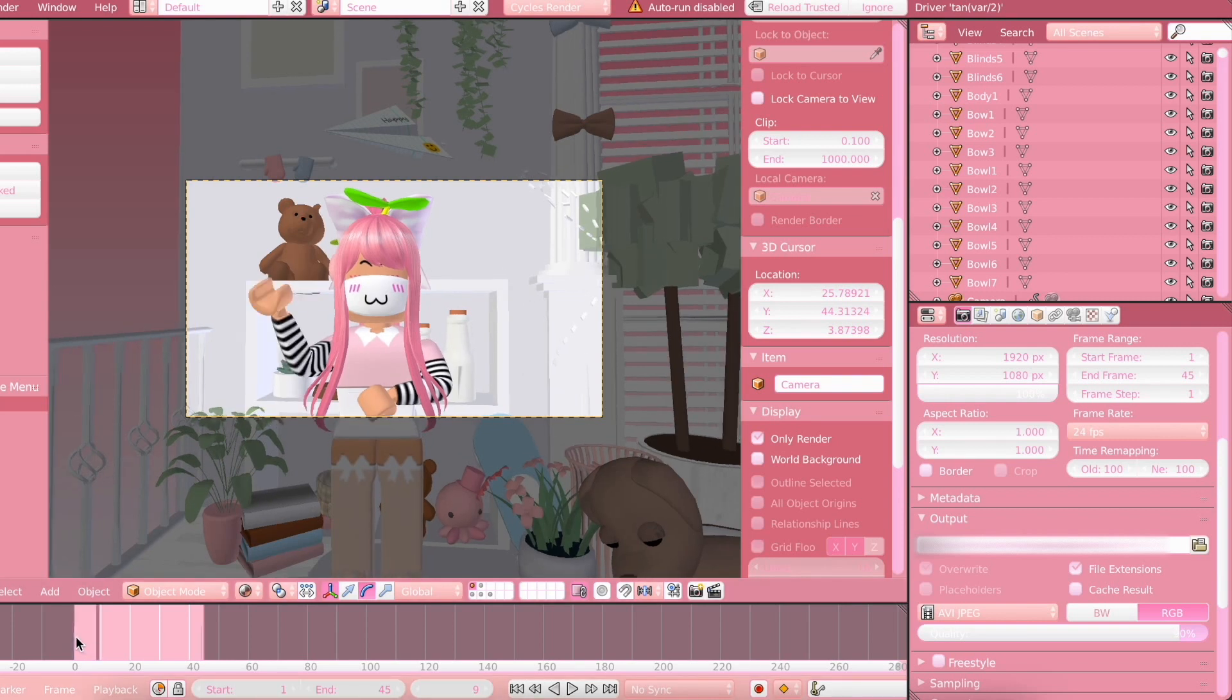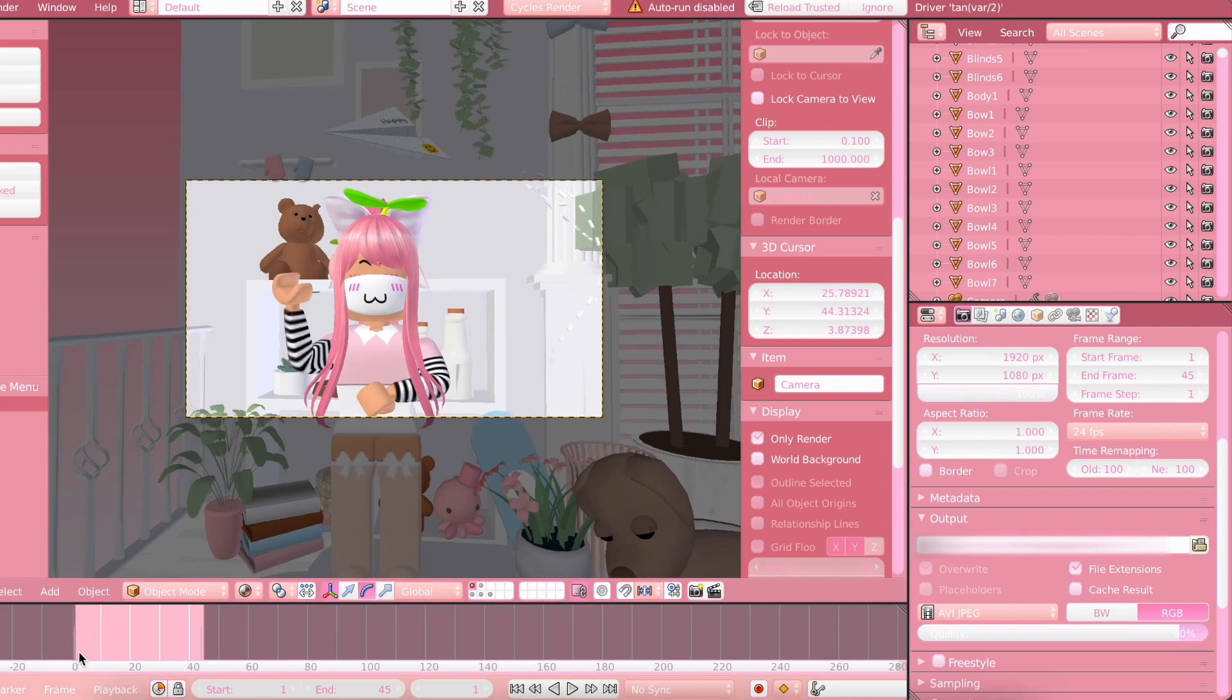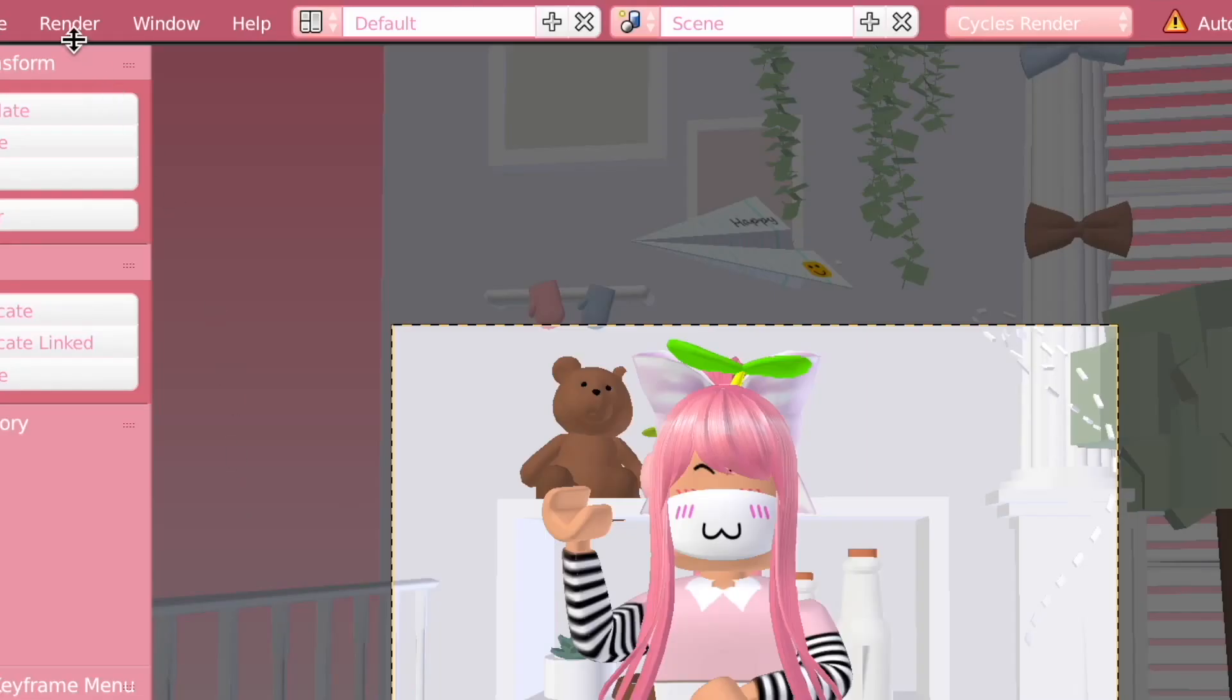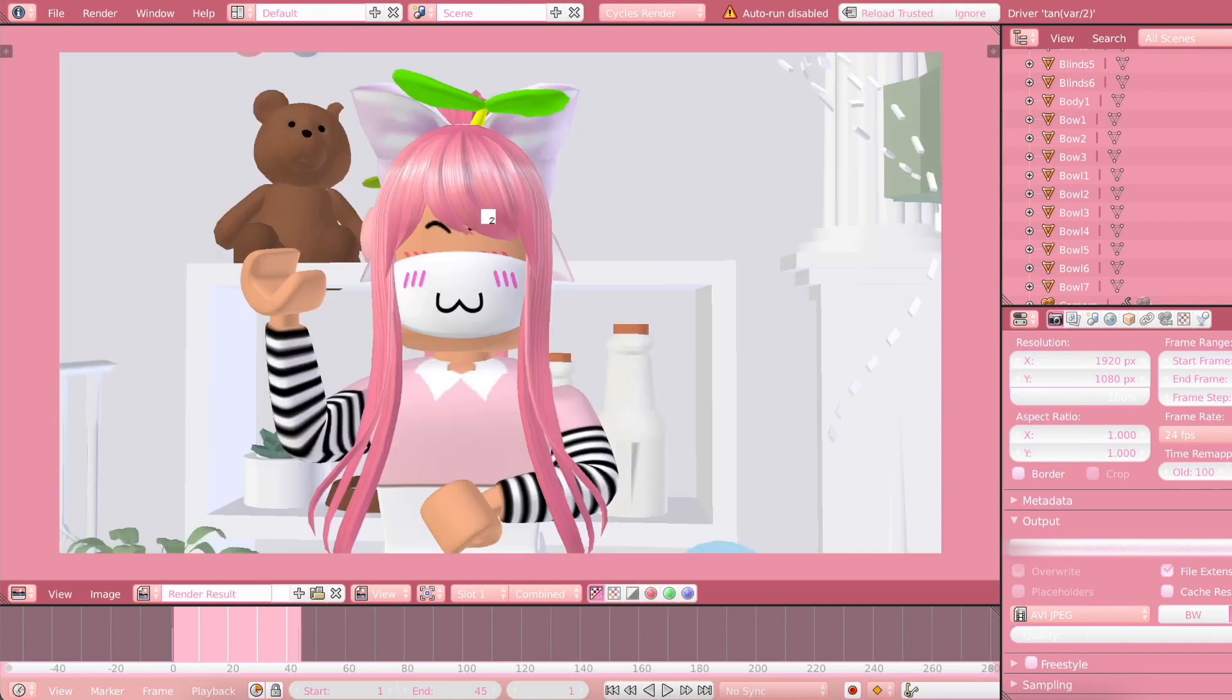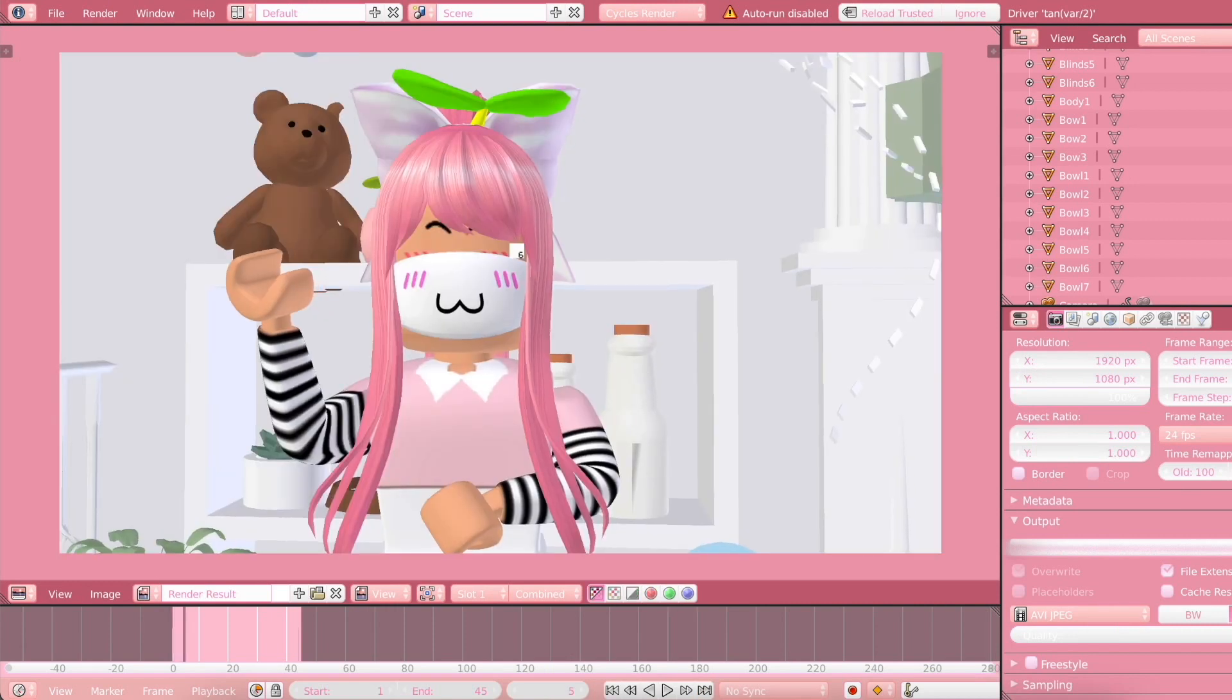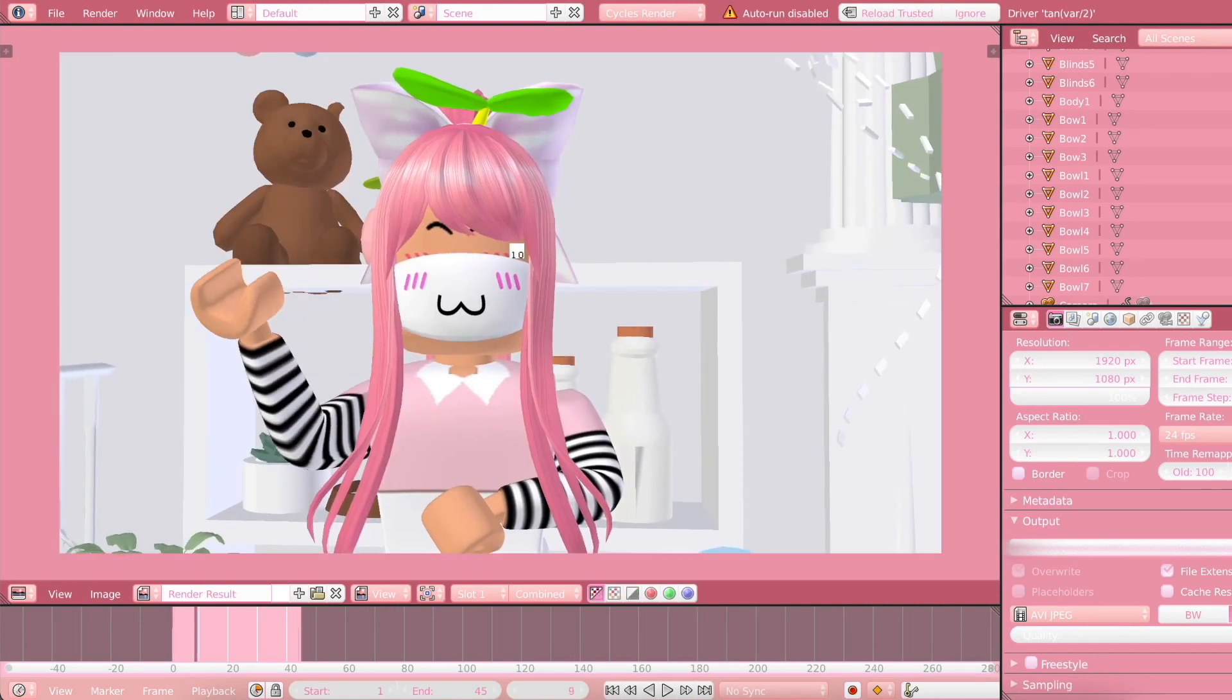Next, we are just going to move our Current Time Indicator to the first frame of the animation. Then click on Render and then OpenGL Render Animation. And it will render super quickly.